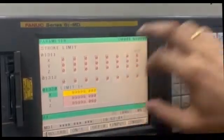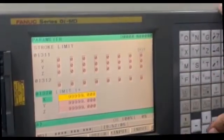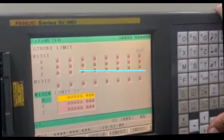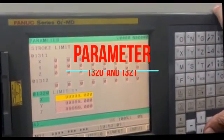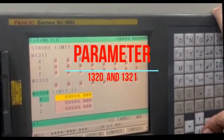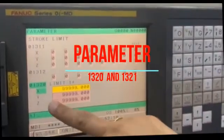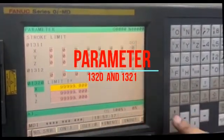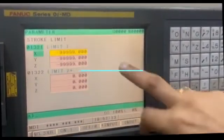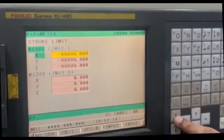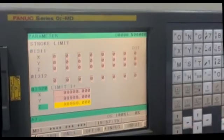Right now you can see this is the limit for X axis, Y and Z. This is a positive limit and this is the negative limit. If we move out of the limit then the machine will give this over travel alarm, soft over travel alarm.